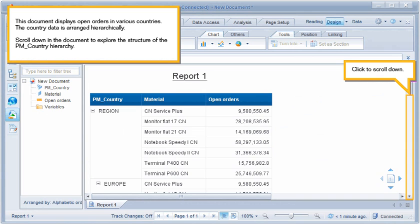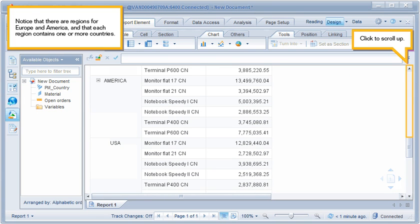This document displays open orders in various countries. The country data is arranged hierarchically. Scroll down in the document to explore the structure of the PM country hierarchy. Notice that there are regions for Europe and America, and that each region contains one or more countries. Click to scroll up.